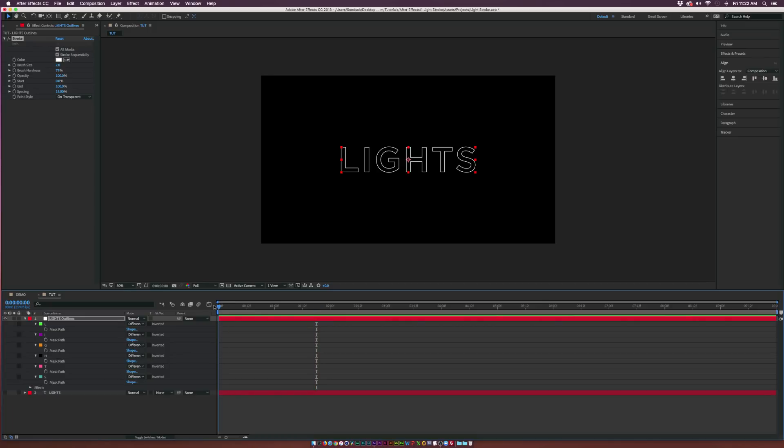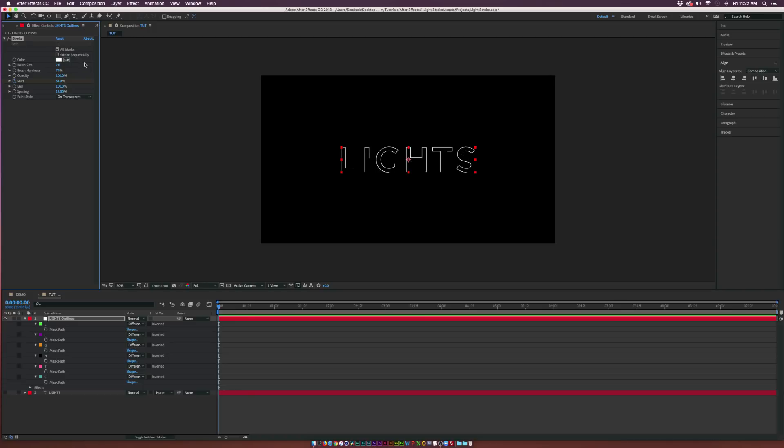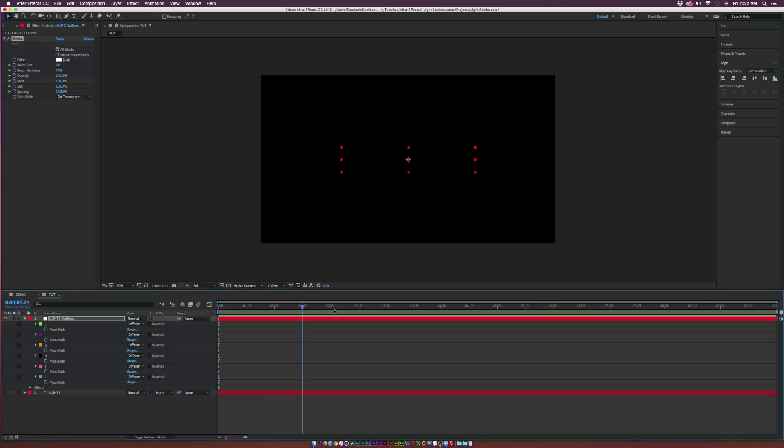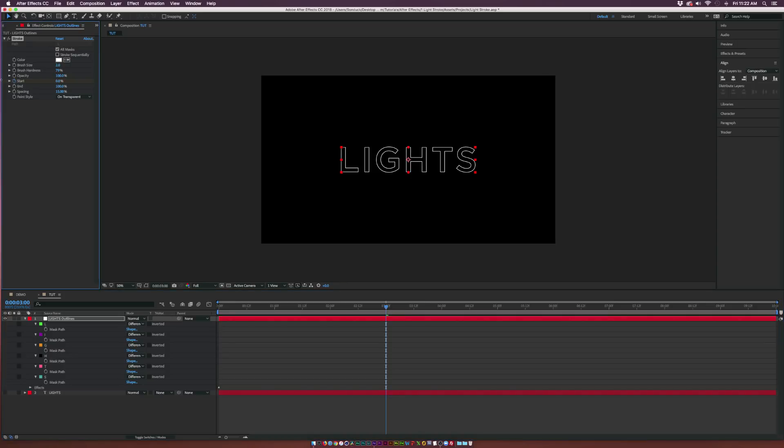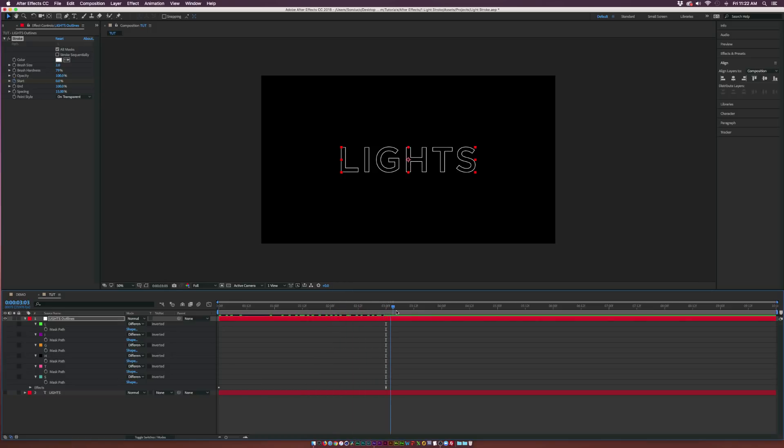From here, let's go to the beginning of our timeline. Let's add a keyframe for start, and set this up to 100%. Click on the Stroke Sequentially button here, and each letter will come on individually like that. Set this to 100%, go over by maybe 3 seconds, set it to 0%, and now you should have a nice stroke animation just like this.